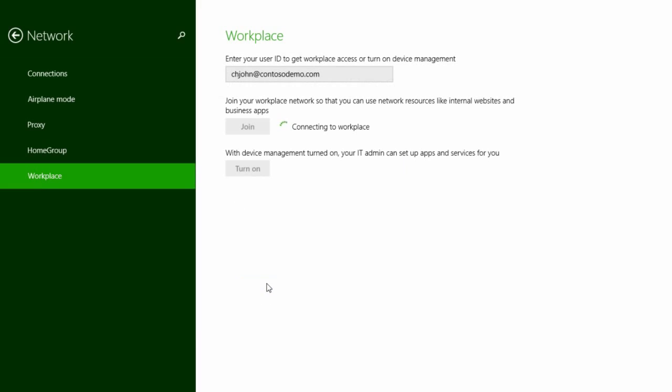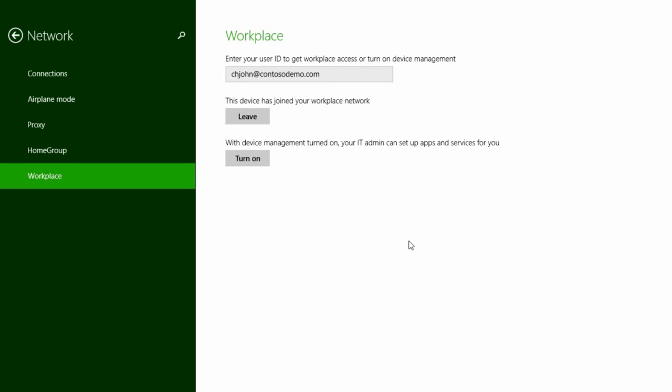Say your company has also configured an additional level of authentication, multi-factor authentication. This requires two forms of verification. Once you have completed multi-factor authentication, your registration will be completed.